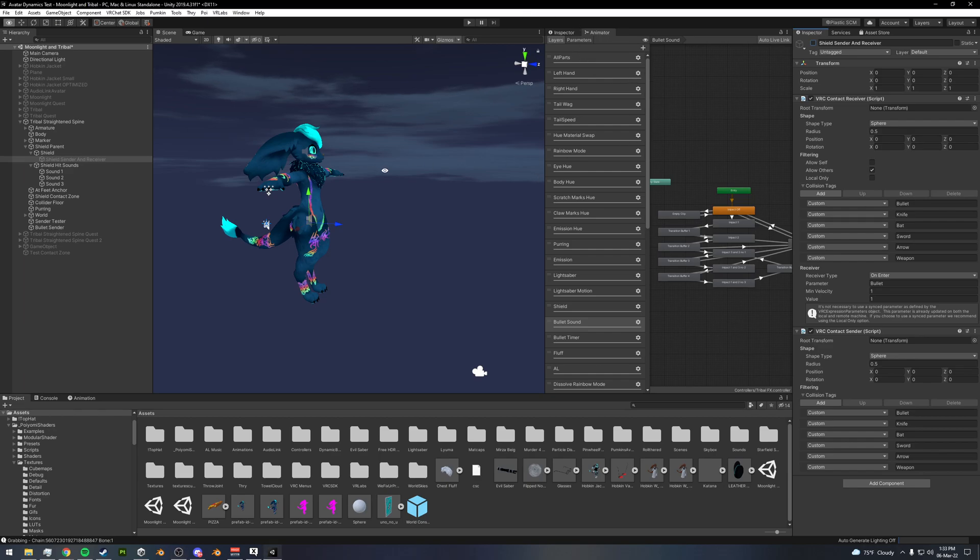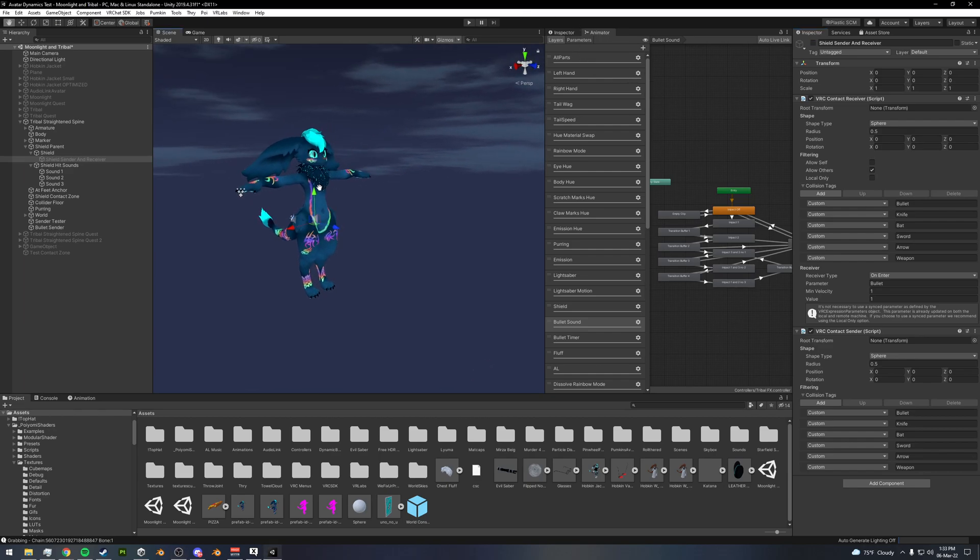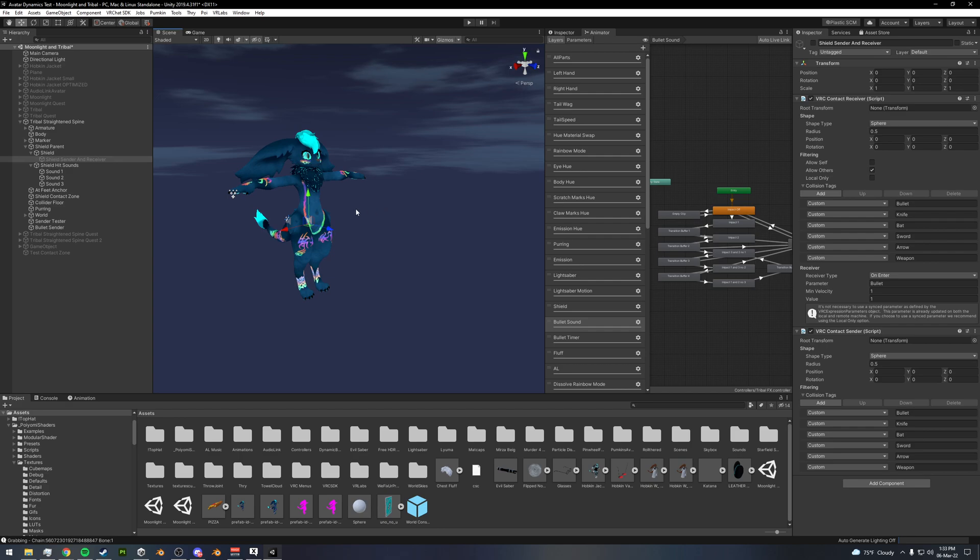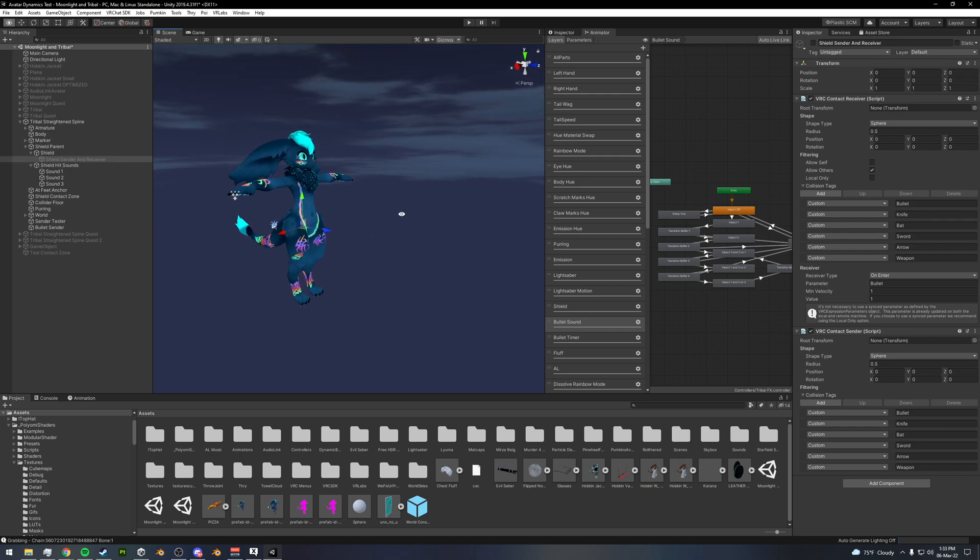Hi, so I'm just putting together another video demonstrating some of the stuff you can do with senders and receivers with the new contact system.